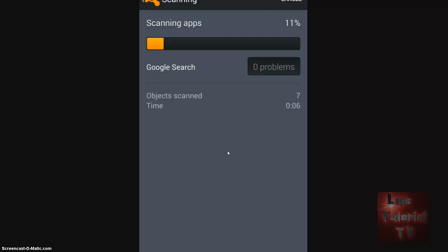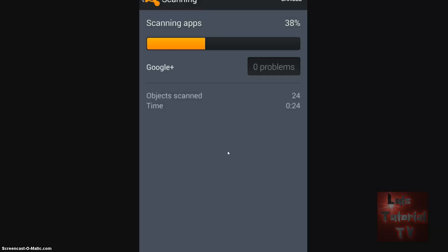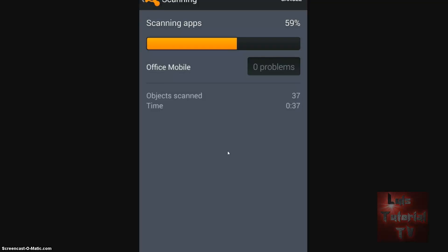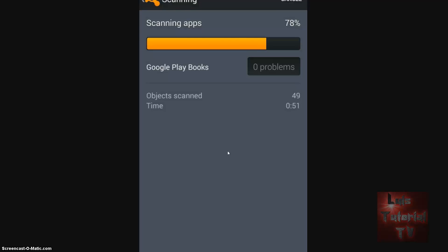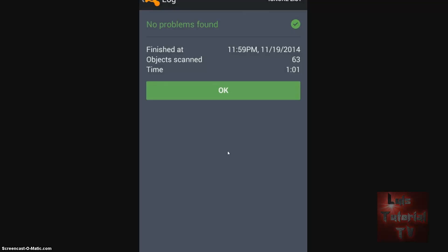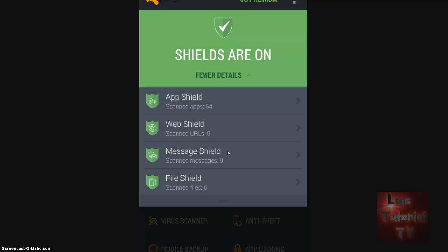On a phone it shouldn't take that long to scan. It's going through: Meetup, Pandora, TeamViewer, Studio, Google Play, Atom Launcher, Waze, eBay, Snapchat, Phone Tracker — I have that in case I lose my phone — Google Plus, Play Store, QR Droid, Photon Browser, Bank. The scan goes fairly quick on a phone because there's not much to scan. It's just scanning the apps right now. Almost done — no problems found.